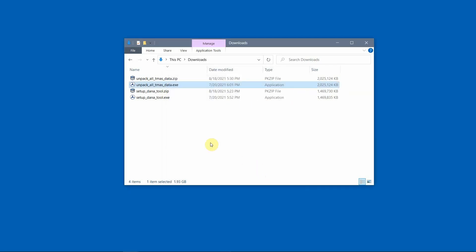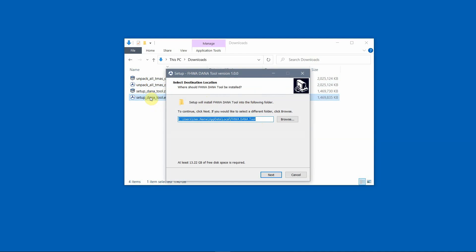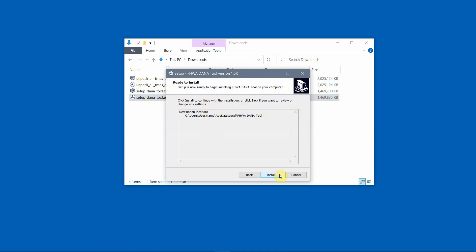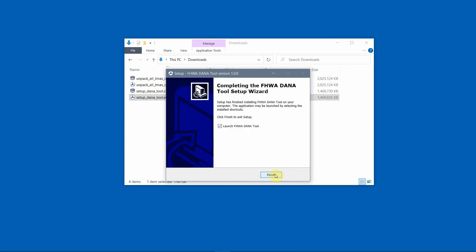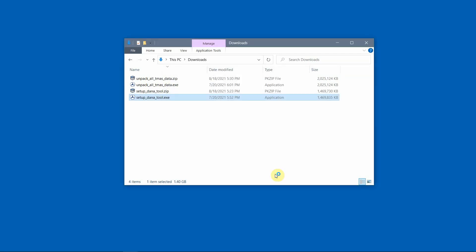Then double-click on the Setup DanaTool executable and follow the prompts in the wizard to install the DanaTool program and the remaining input data. The DanaTool is now ready for use.